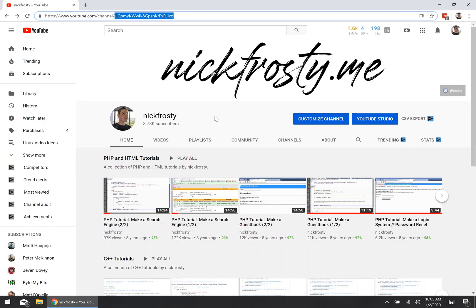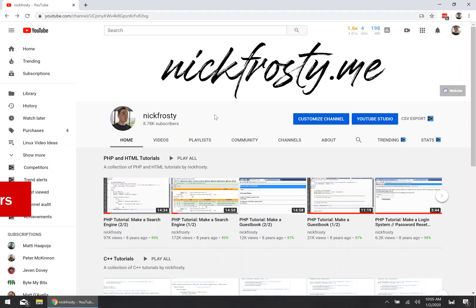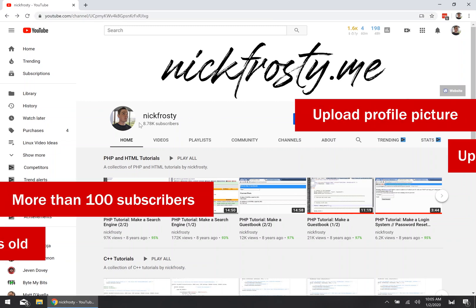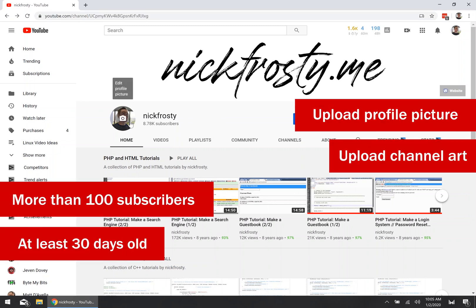In order to do that, there are four requirements you have to meet. You have to have at least 100 subscribers on your channel. You must have uploaded a custom channel profile picture, you must have uploaded custom channel art, and your account must be at least 30 days old.